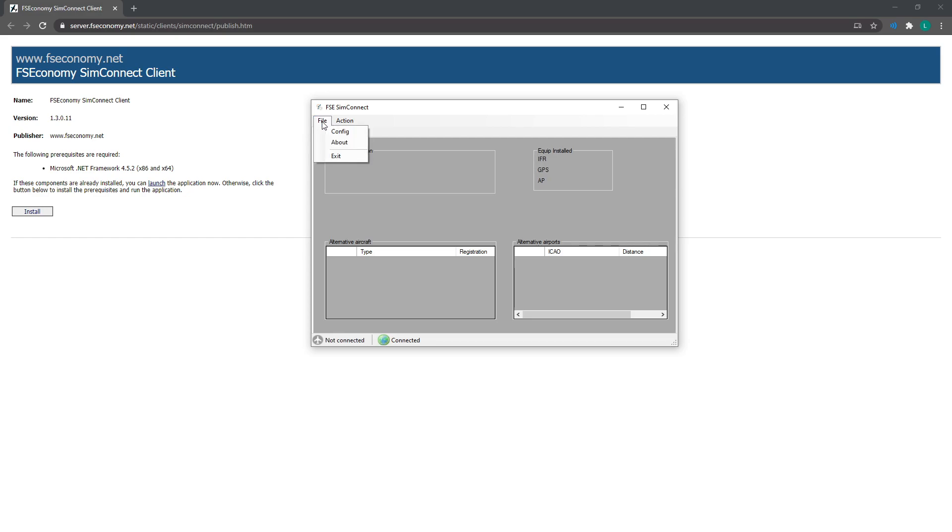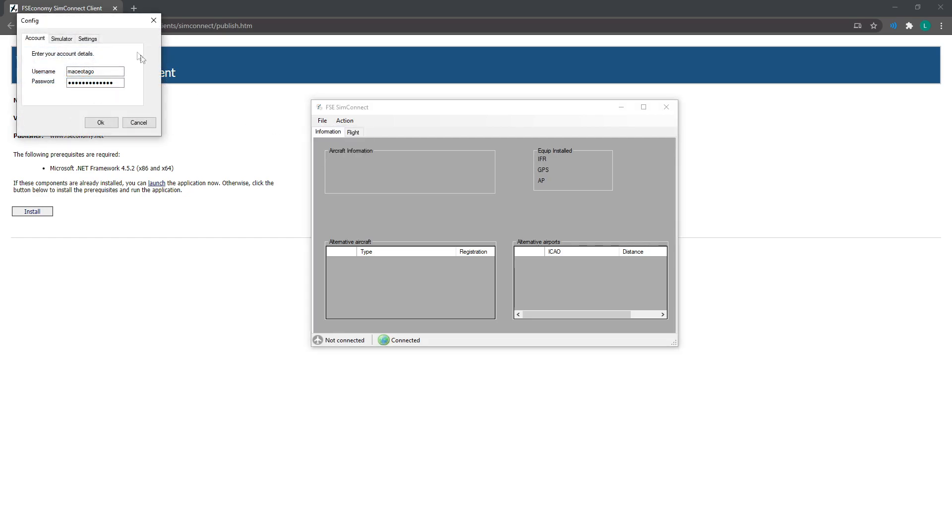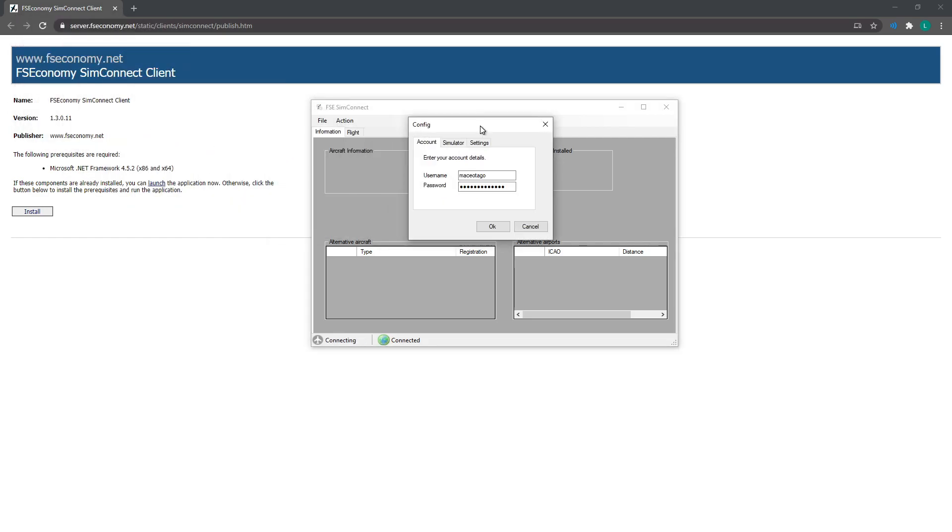Now you'll be presented with this screen here. So the first thing you need to do is put your FSE account details, your username and your password in here.